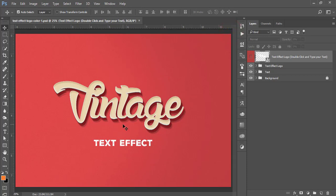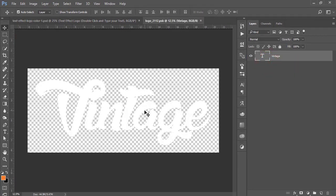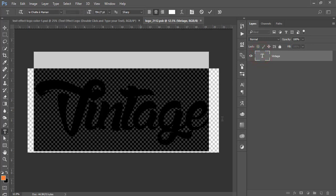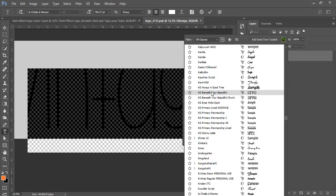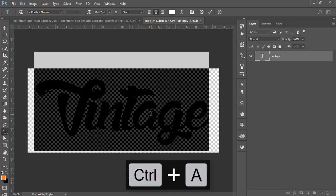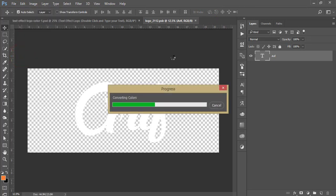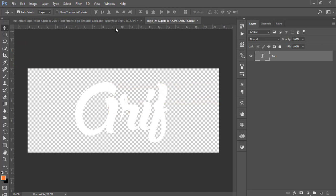I'll use file number one — the vintage look, vintage text, that is the 3D type text. This is actually a mock-up, meaning if you just edit the text it will automatically apply these effects. Here is the Smart Object option — double-press it and it will open up a new window. Here you can edit the text. I'll write 'Arif,' hit the tick button, then go to File and Save.